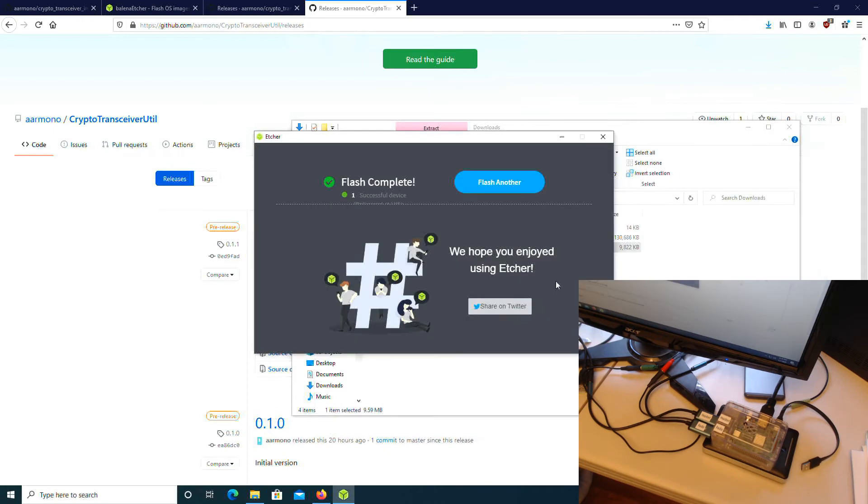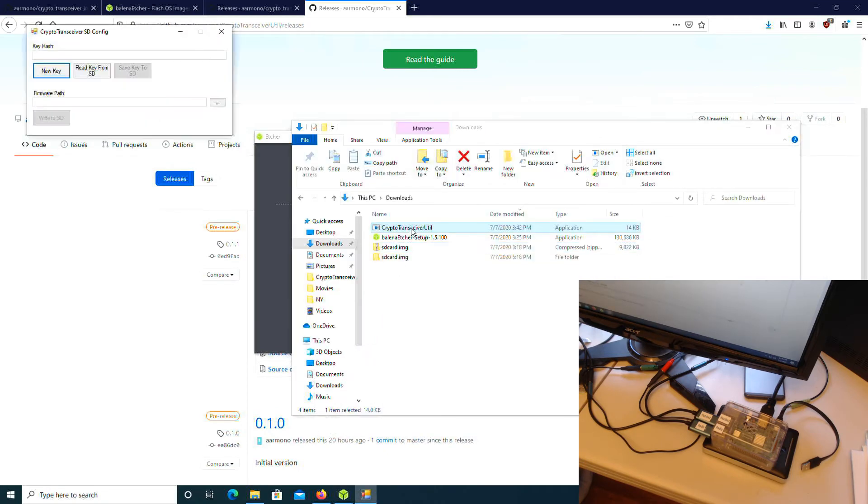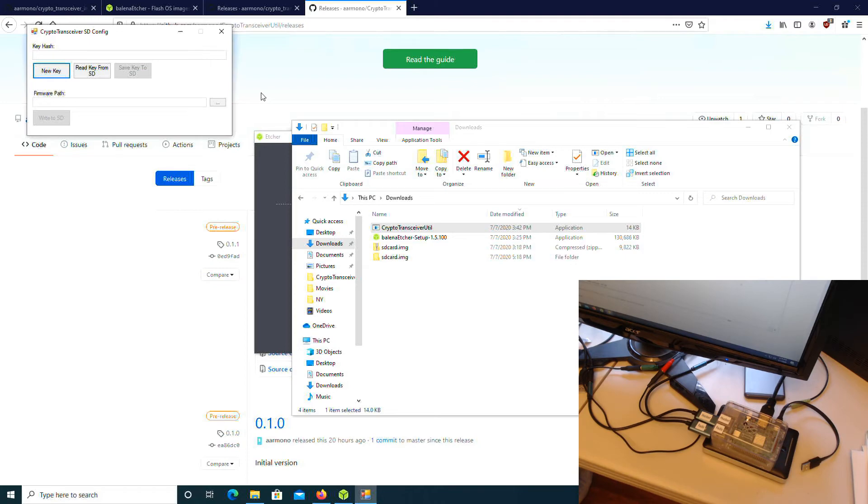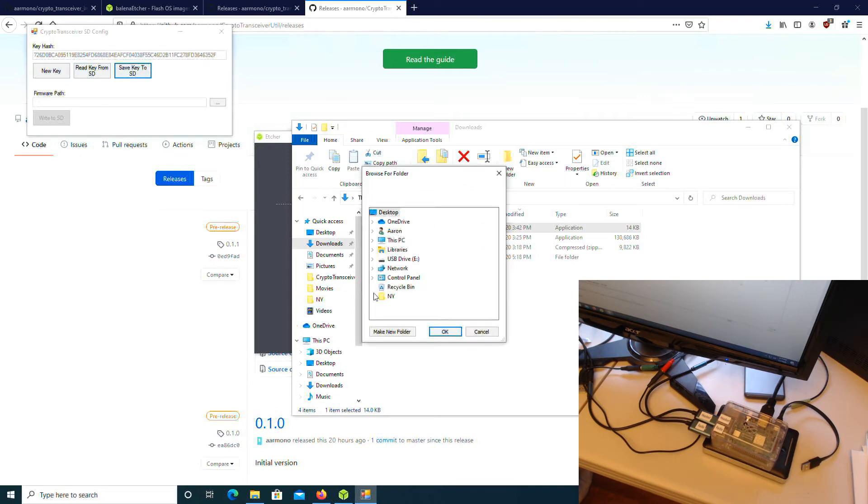Now run the Crypto Transceiver Util program. This program requires a fairly recent version of the .NET runtime. I think it's 4.7.1, which you may need to install. Windows may warn you that the software might be harmful. If you trust me, you can unblock the program. Now click the New Key button. Then click the Save Key to SD button and select the SD card. Then press OK.